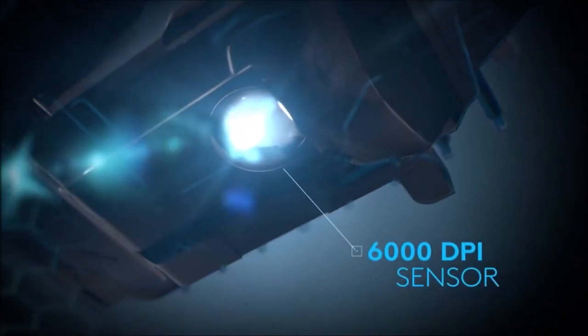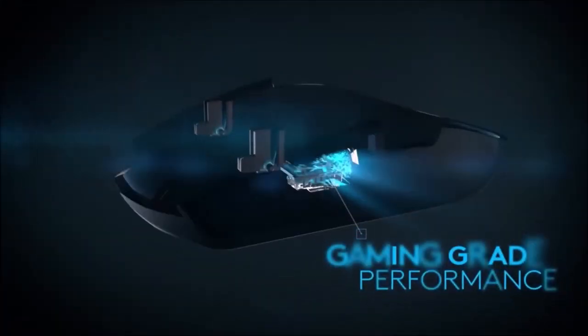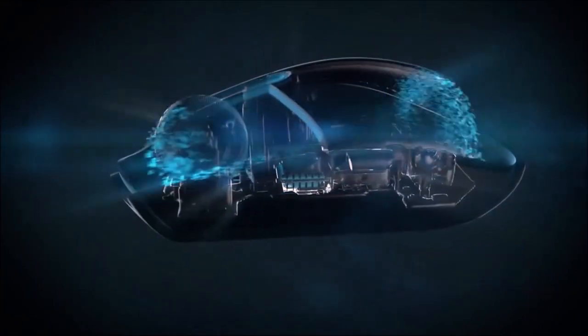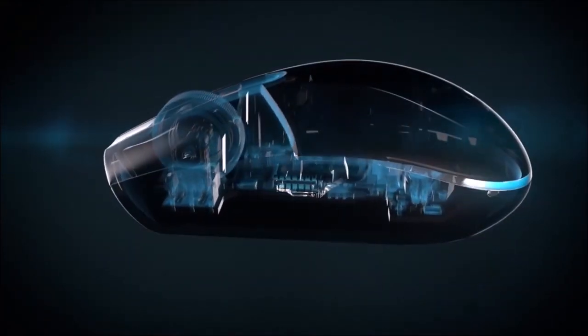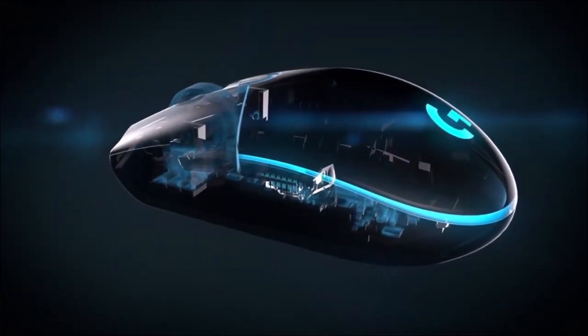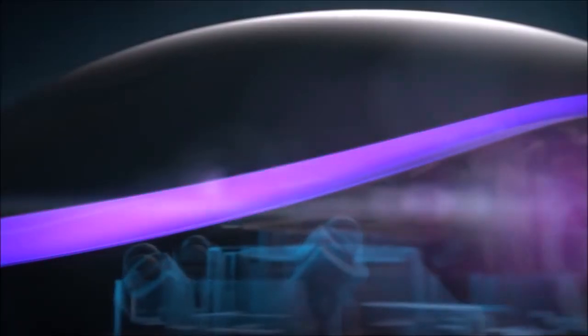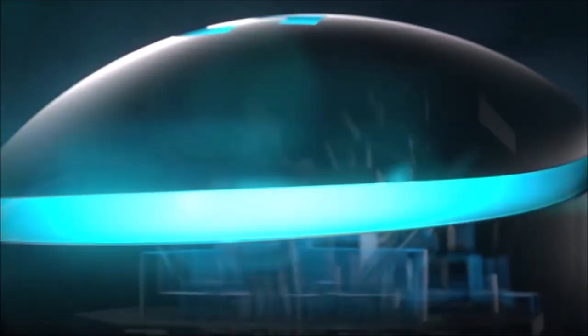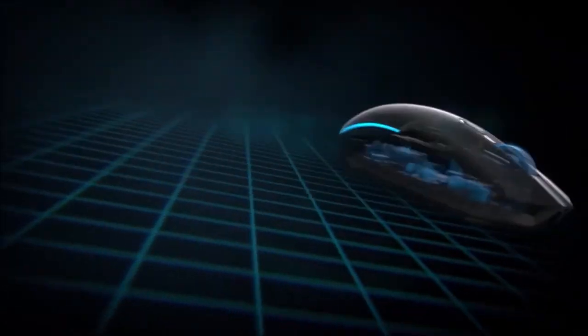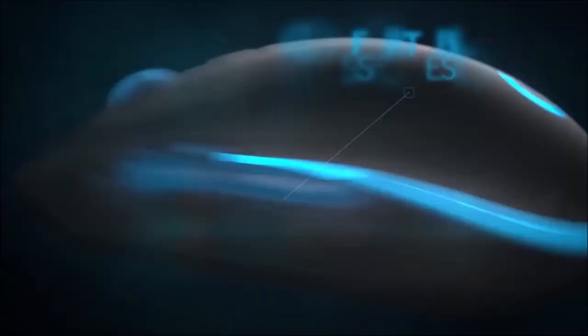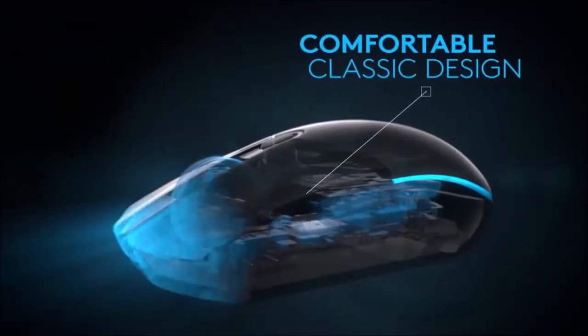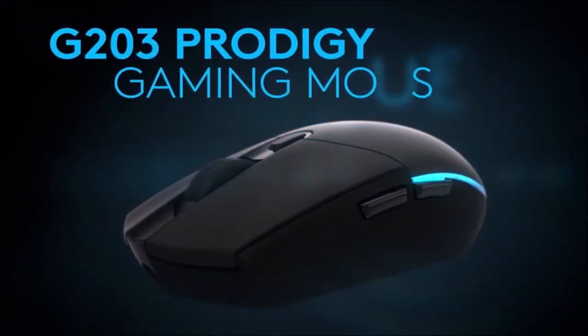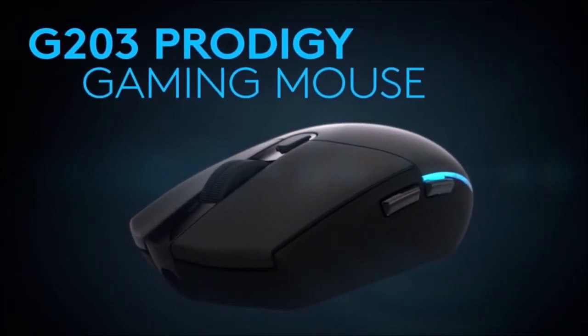Logitech G203 Prodigy RGB: Best Budget Mouse. The Logitech G203 Prodigy shares many of G Pro's best features, including its simple but robust build and comfortable ergonomics. It uses an 8000 DPI sensor, sports RGB lighting and Teflon feet for an even smoother glide. Despite its price, it also features a polling rate of 1000 hertz for rapid response.